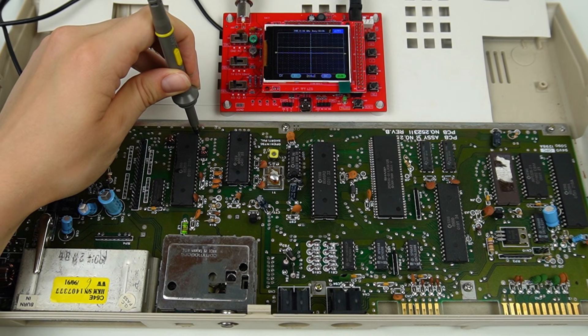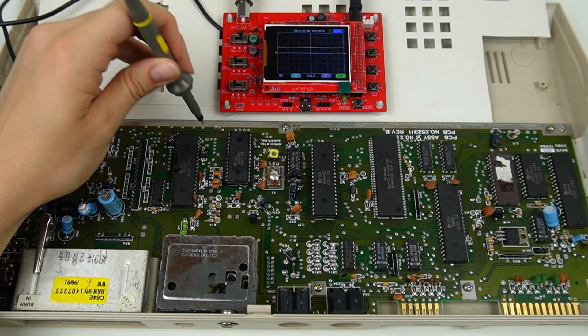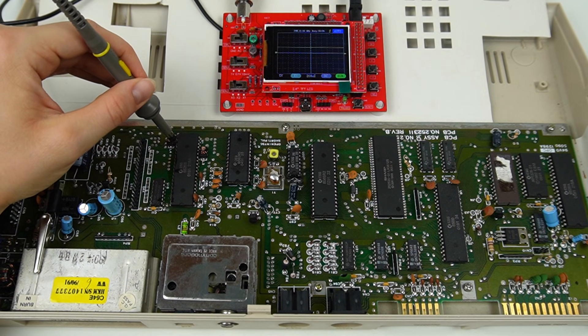Indeed now I can see the output on the screen as soon as I touch the probe. Fortunately, that was the only problem, as I wouldn't have a spare CIA on hand to replace it.